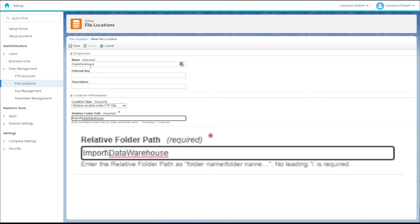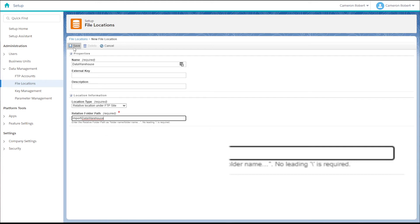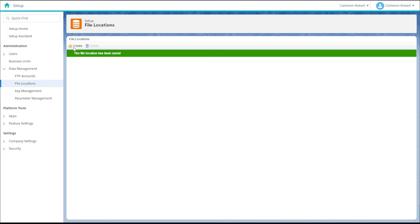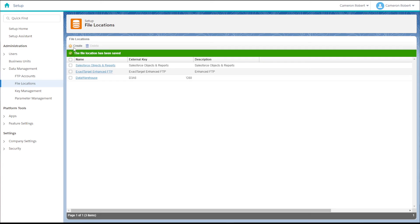With the folder location keyed in we can press save, and when the next screen loads you'll see a new file location has been created.